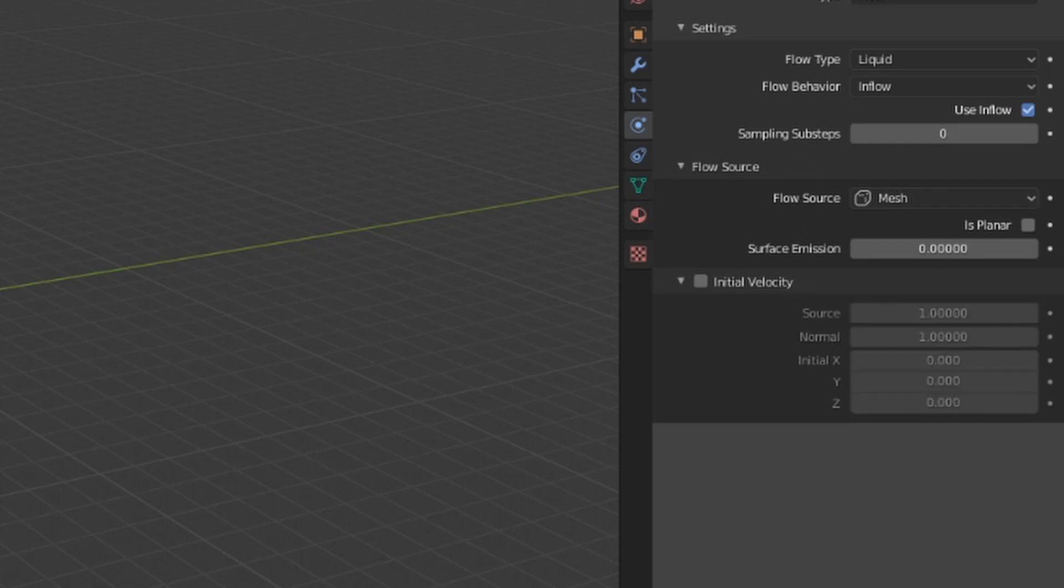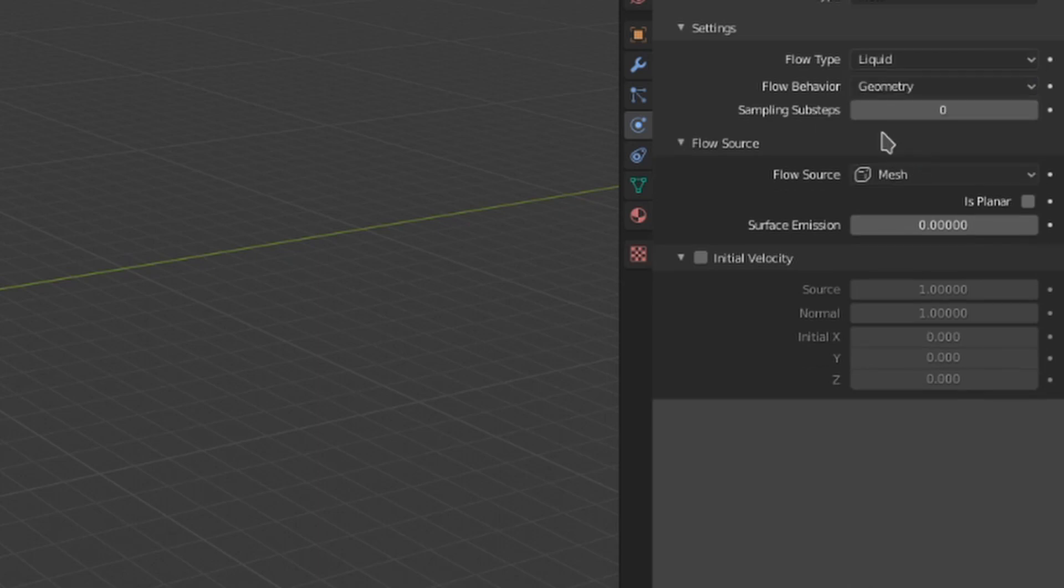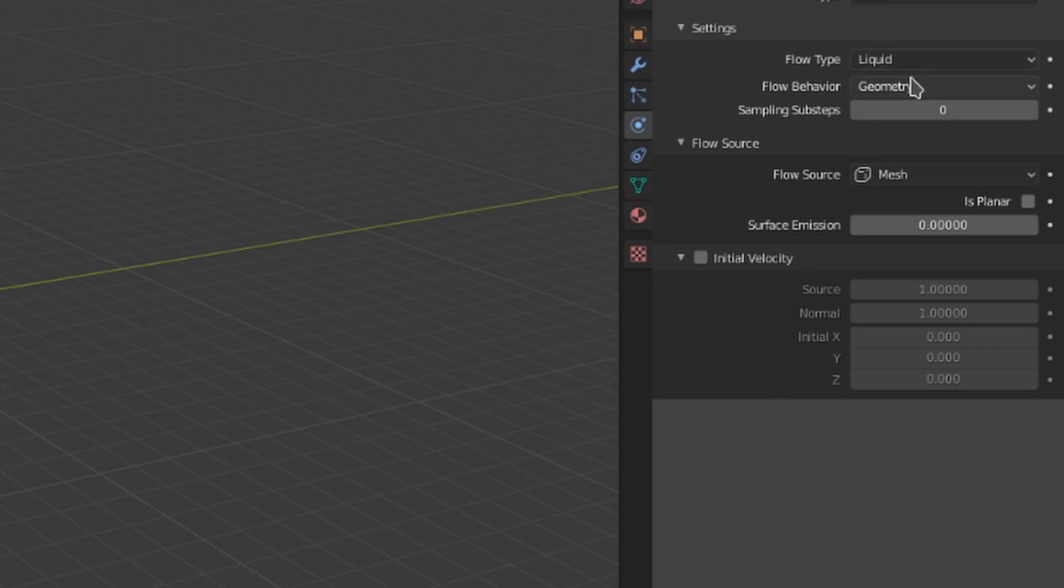just applied to liquids instead of gas. All the same settings also apply when you switch from an inflow to a geometry flow behavior, so that's pretty nice and easy.